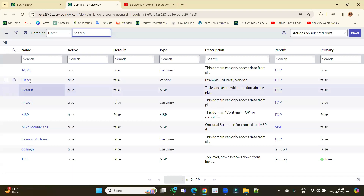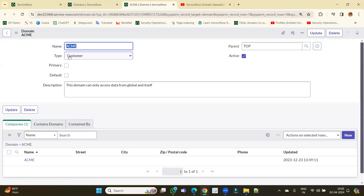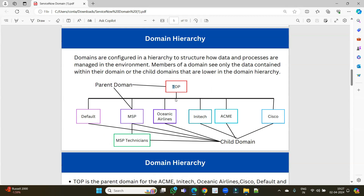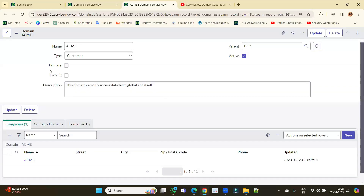Let me open one of the domains. This is the ACME domain — its name, type is 'Customer', and its parent is 'Top'. It is active. Some important field types: 'Primary' means the domain at the top level. This domain will not have any parent but will have children. In our example, 'Top' is the primary domain. There can only be one primary domain — it has multiple children but no parent.